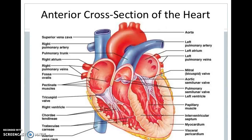The heart pumps blood by the movement termed a heartbeat. In pulmonary circulation, impure blood flows from the right ventricle to the lungs through the pulmonary artery, where it is oxygenated. The pure blood then flows to the left atrium through the pulmonary vein. In systemic circulation, blood from the left atrium is pumped to the left ventricle and then to all parts of the body through the aorta and its branches.